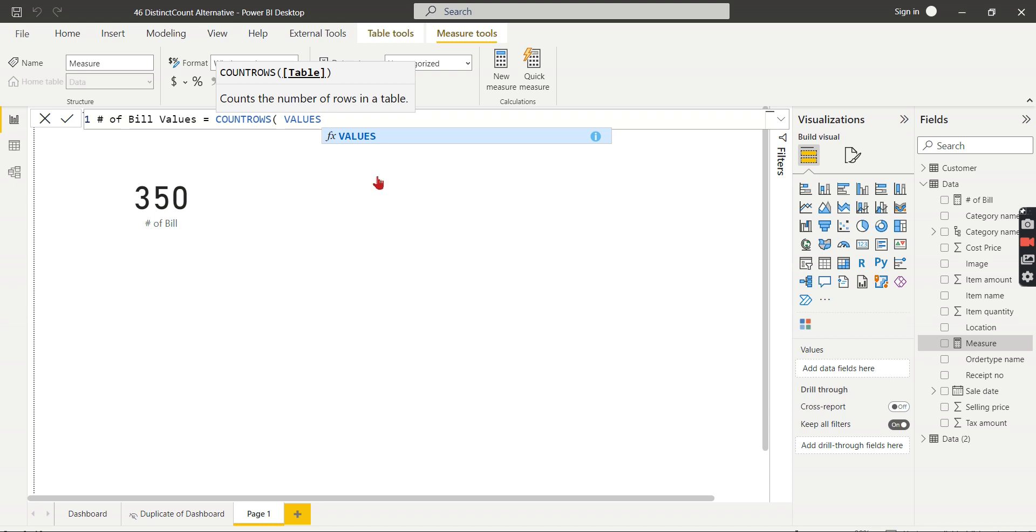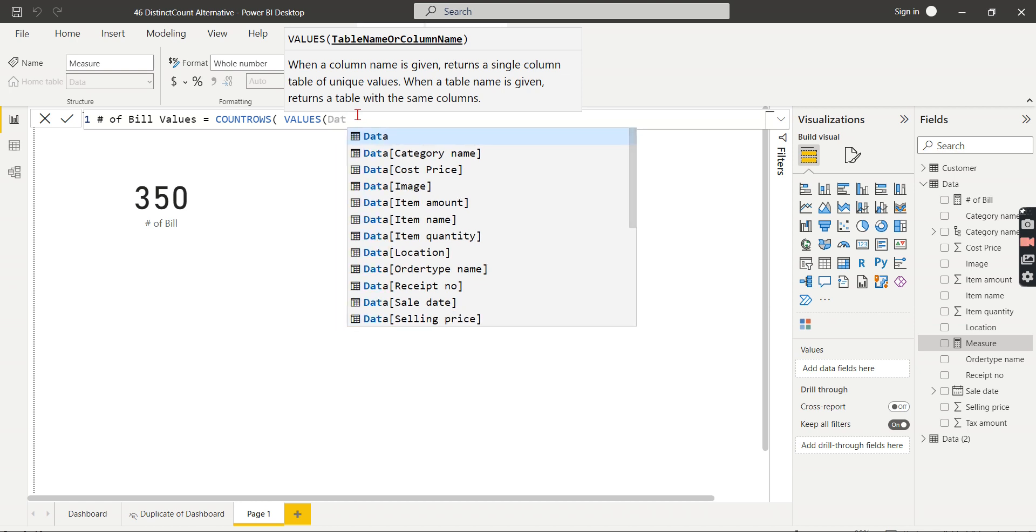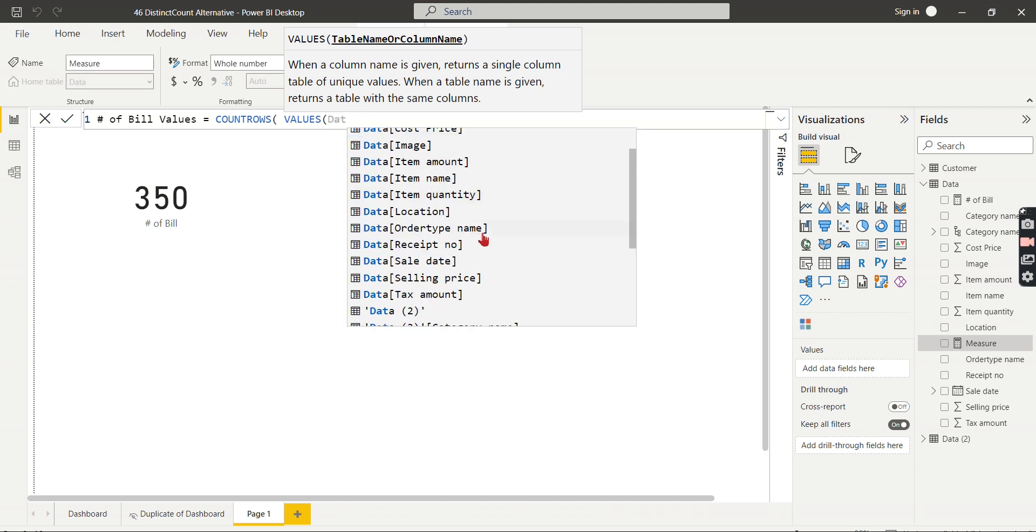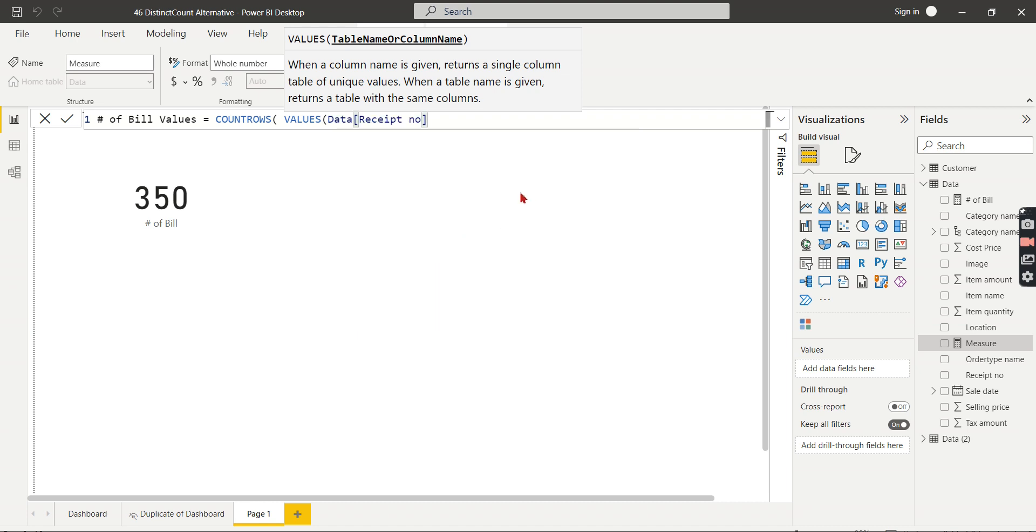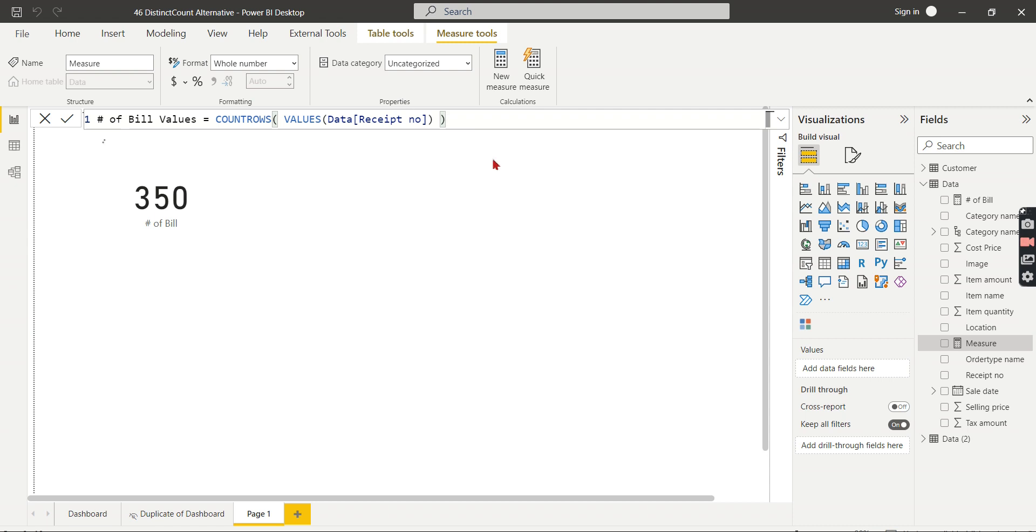Here I'm using the VALUES function. You can see the definition says when a column name is given, returns a single column table of unique values. The VALUES will return a table - that is the catch. So now Data and Receipt Number. Close bracket, that's it.